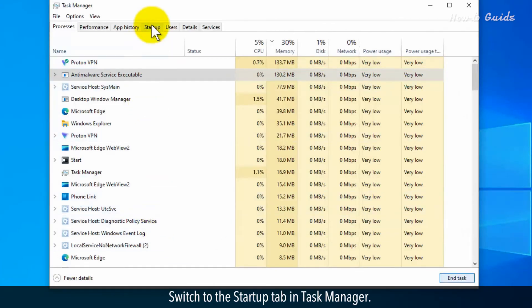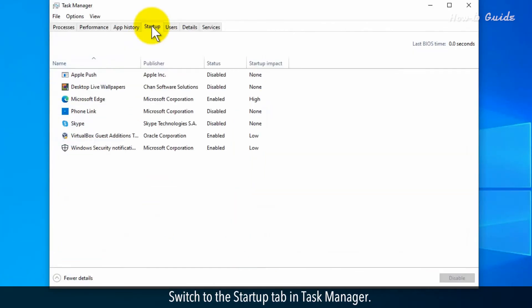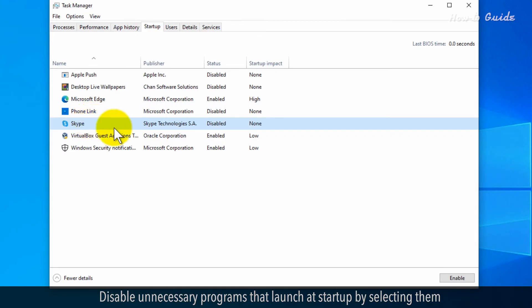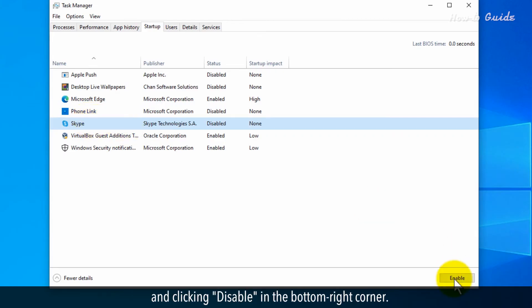Switch to the Startup tab in Task Manager. Disable unnecessary programs that launch at startup by selecting them and clicking Disable in the bottom right corner.